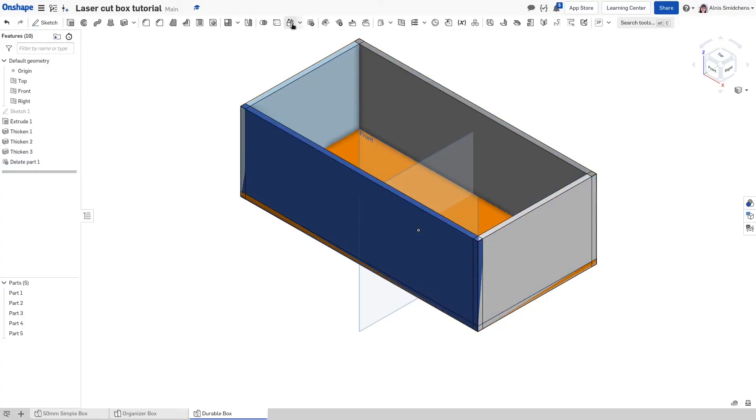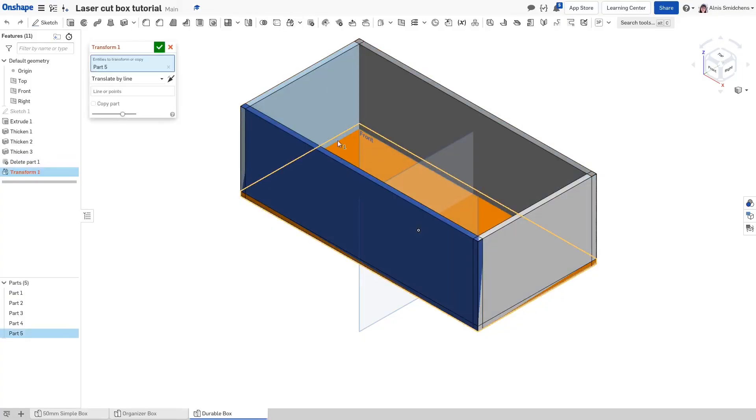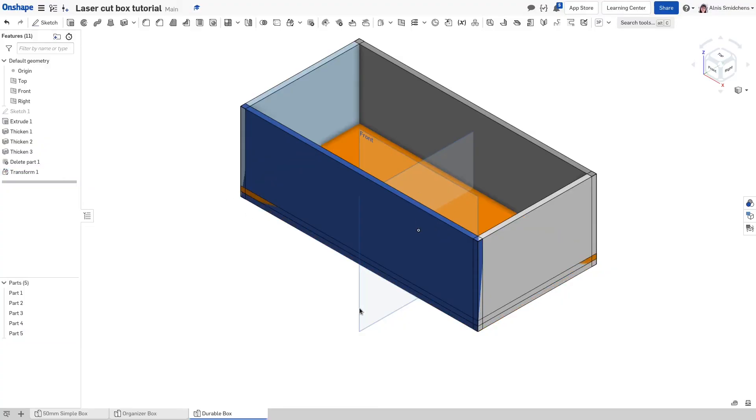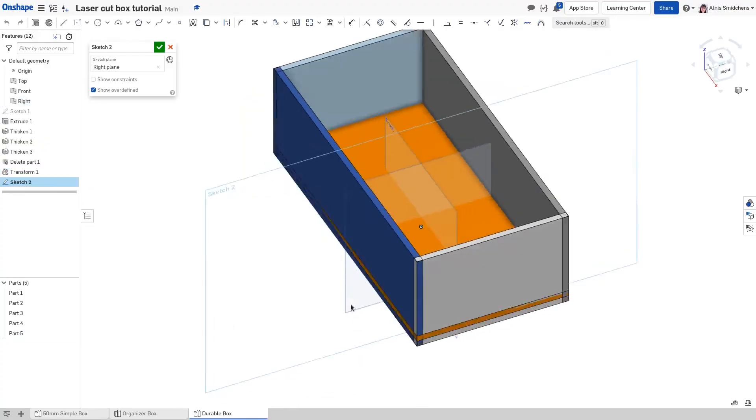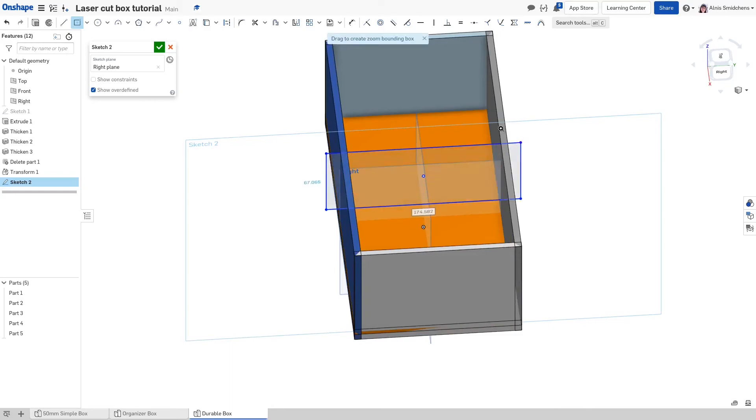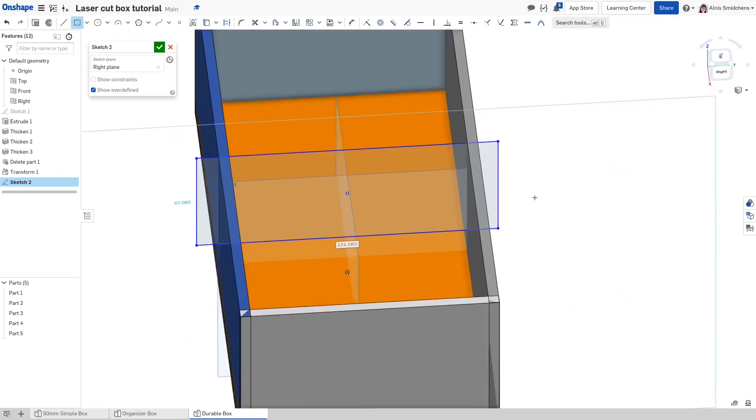Use the transform feature, selecting move by XYZ as the type, and set the Z distance to be one plate thickness, in this case 6 millimeters. Start a new sketch on the right plane. Draw a center point rectangle starting directly above the origin. This will be one of the dividers to help with organization and structural rigidity.